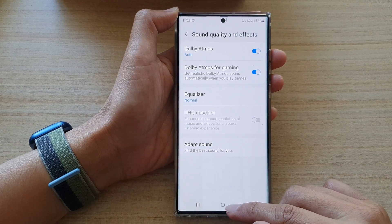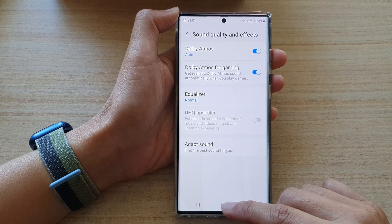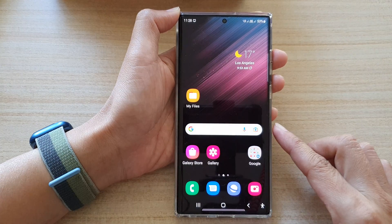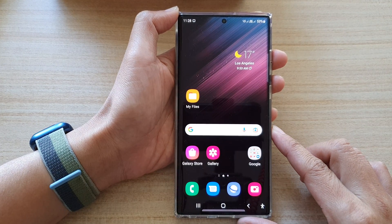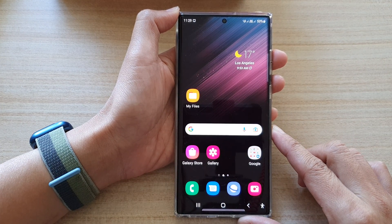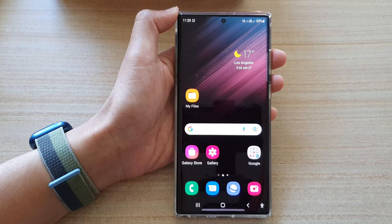And that's it. Finally, you can tap on the home button to go back to the home screen. Thank you for watching this video. Please subscribe to my channel for more videos.